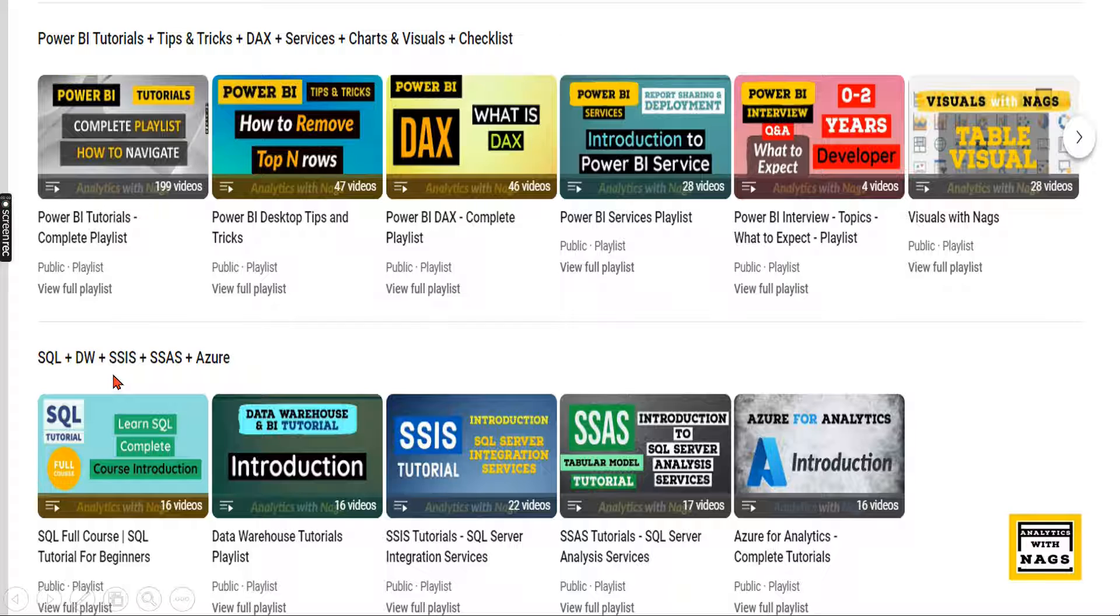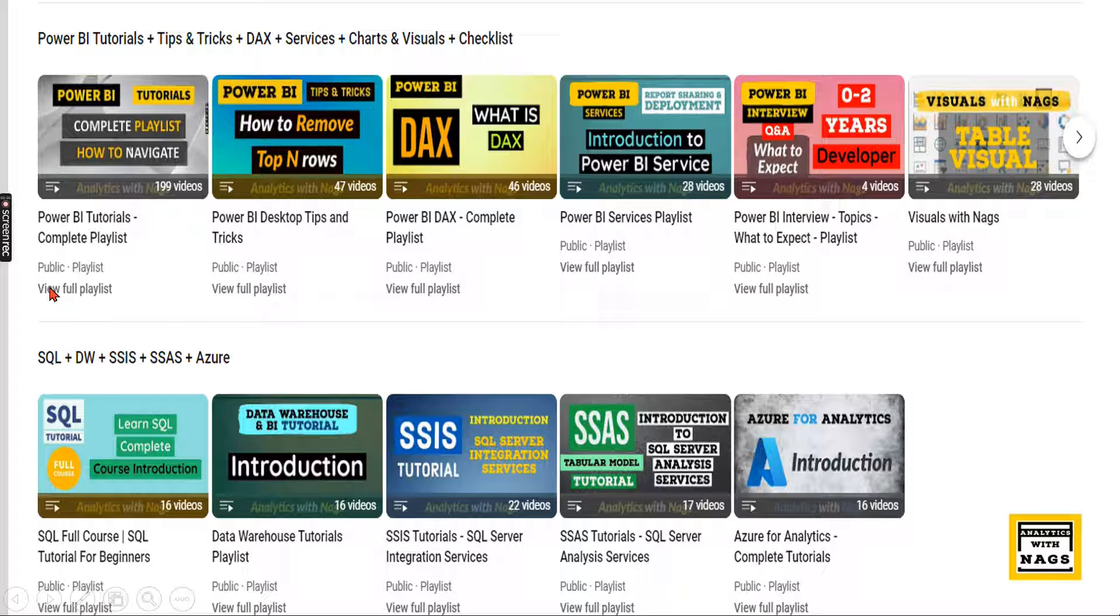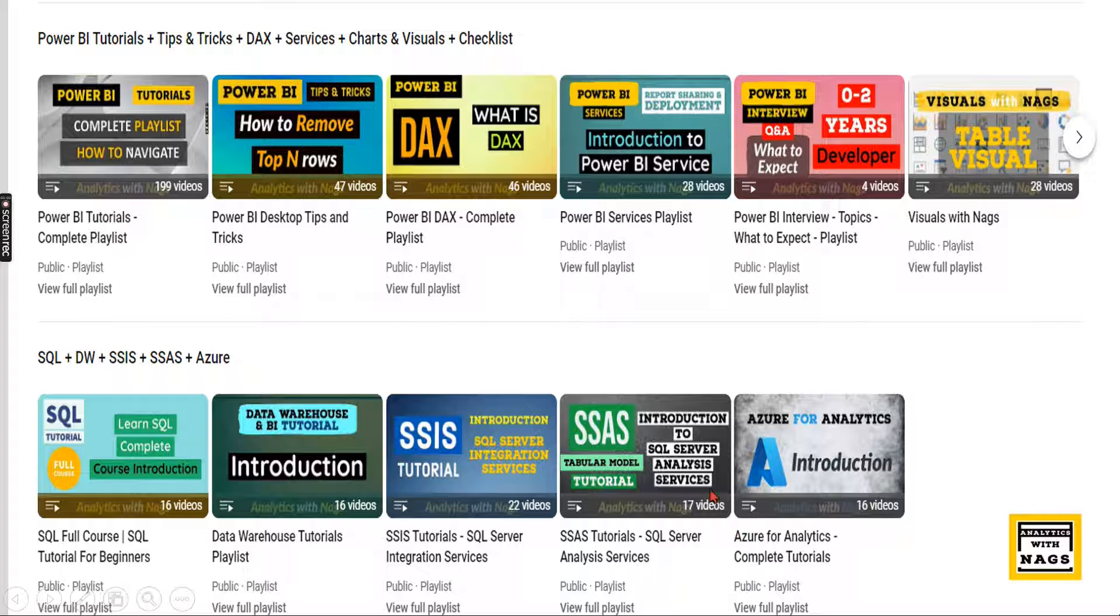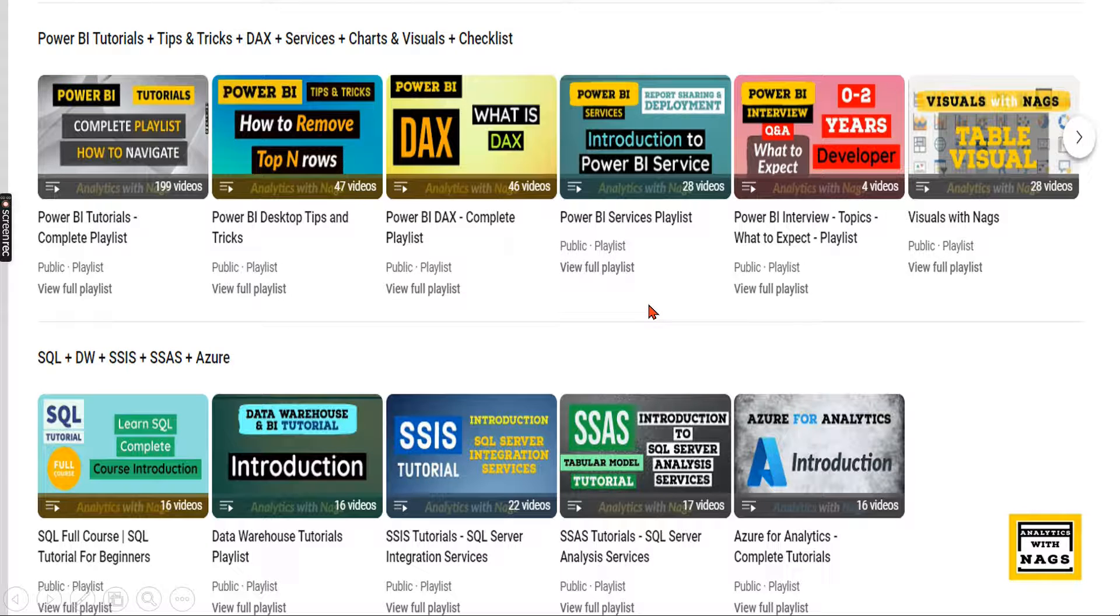This channel contains free content that covers Power BI, MS BI and fundamentals of SQL as well as Azure. Use this free content, share this content with your friends and colleagues.